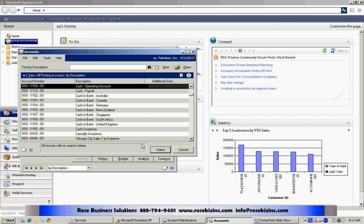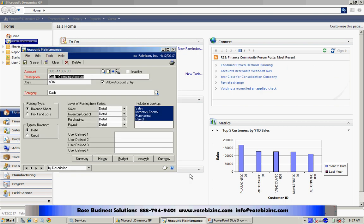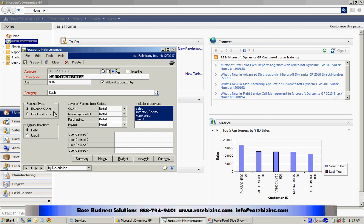Let's take a look at this account here. I'm going to select it. There are a couple of things here that are very important. Number one is the posting type. The posting type can be either a balance sheet or a profit and loss.